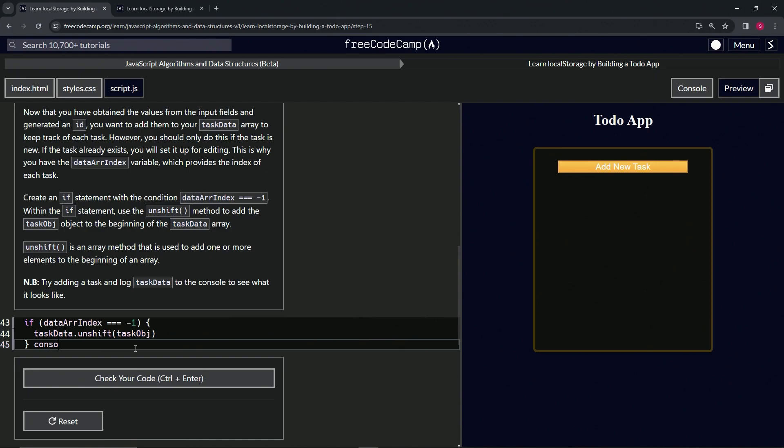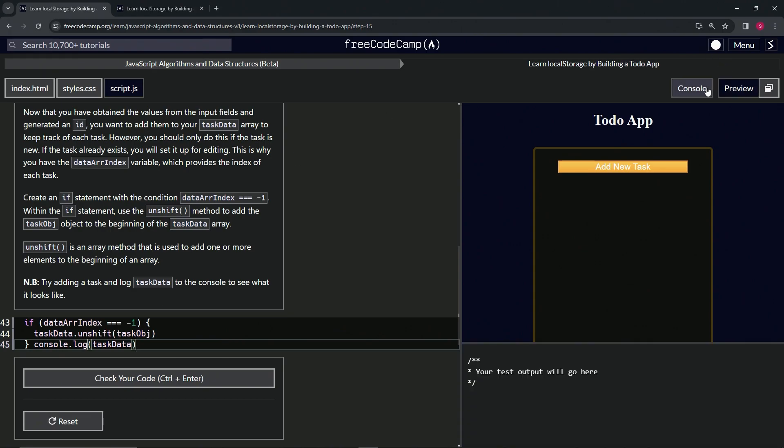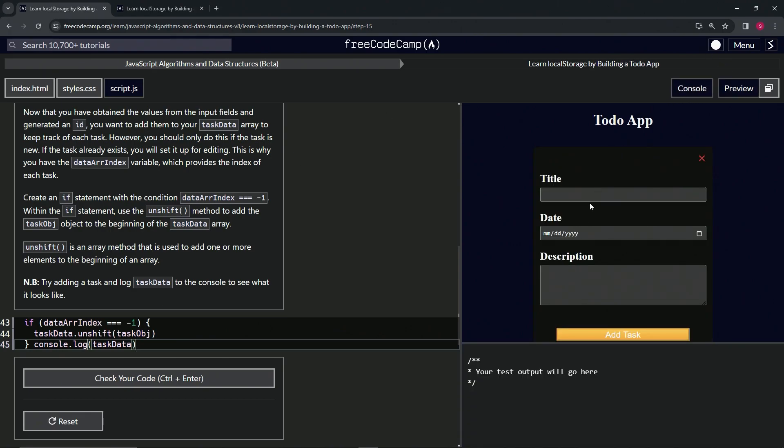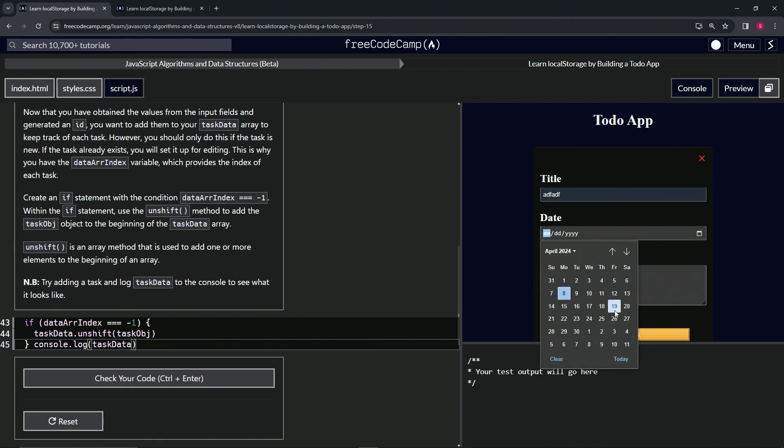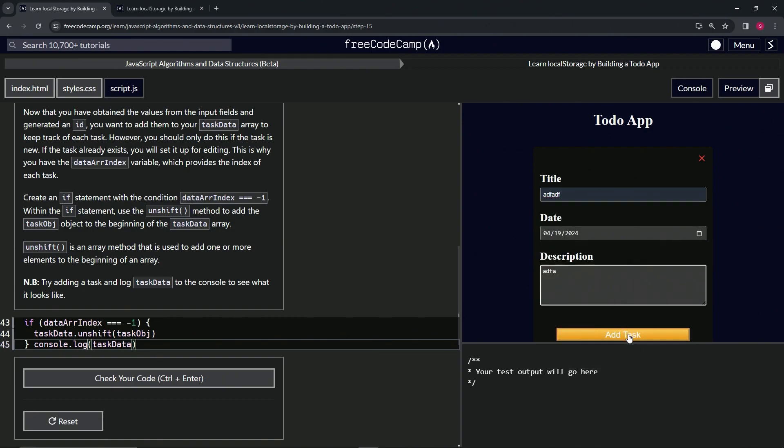console.log. Let's say console.log(taskData). Let's open up the console and add a new task—title, date, description—add the task, and look, we've got